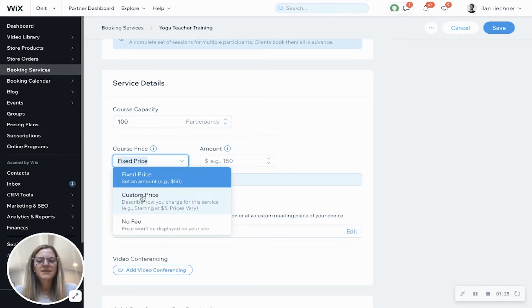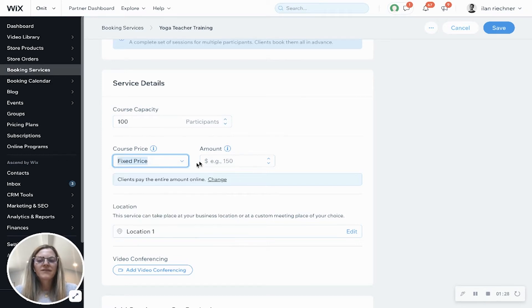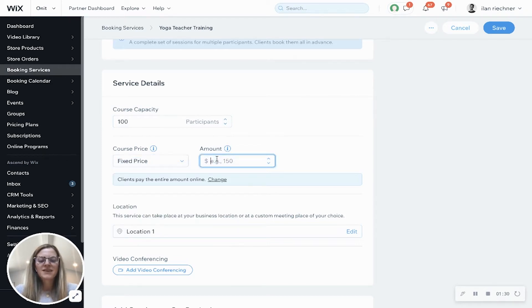So we have fixed price, custom price, or no fee. We'll leave it as fixed price and we'll say that this is $500.